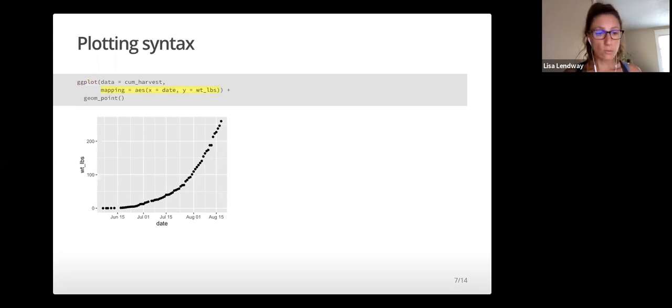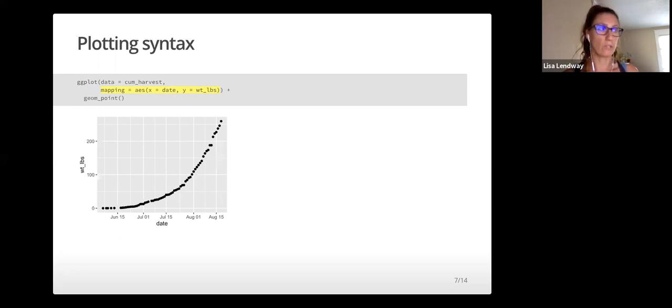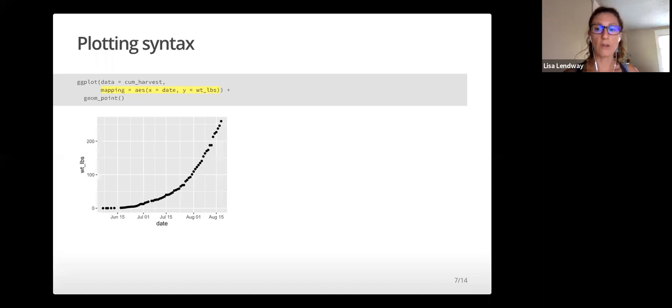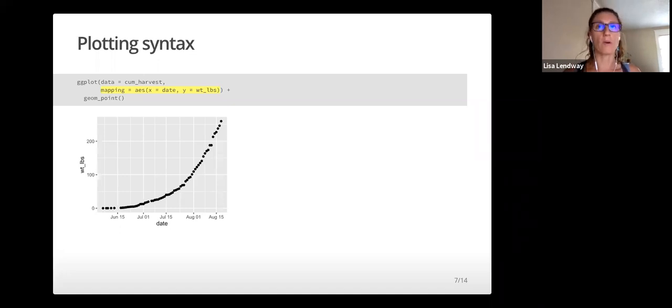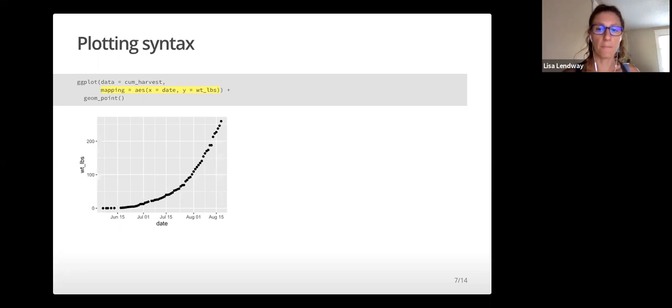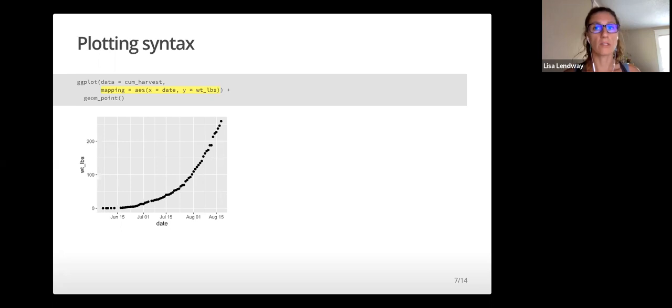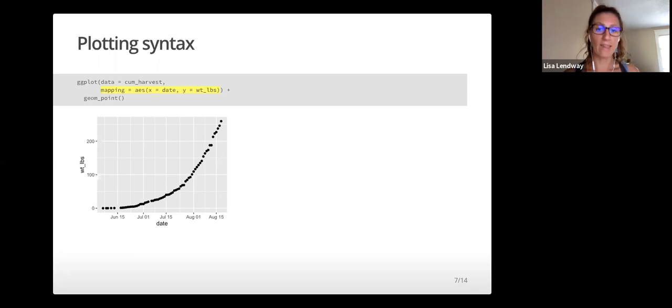Next, we tell it the aesthetic mapping. Inside that aes function, which is short for aesthetic, we tell it which variables are mapped to which aesthetics in the plot. In this example, we have told it that date is mapped to the x-axis aesthetic and weight_pounds is mapped to the y-axis.